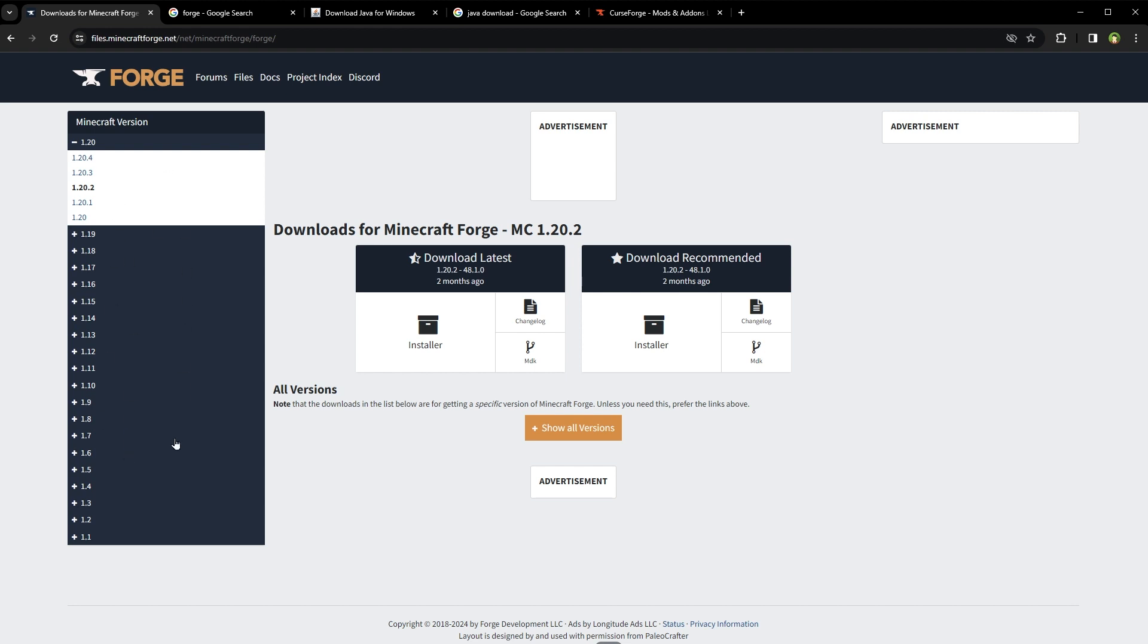Now, here we see many versions available for FORGE. Version is very important. Which version should you install? Ideally, same version as Minecraft.